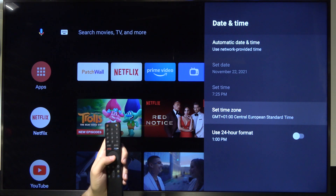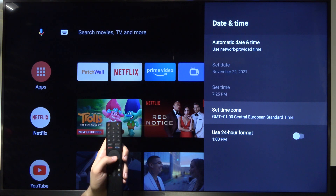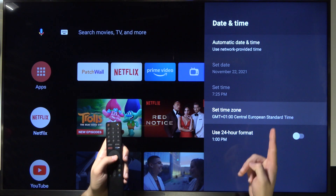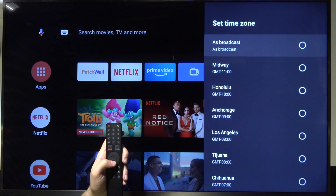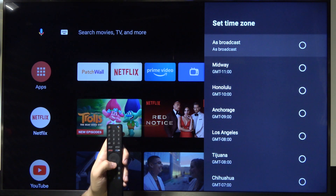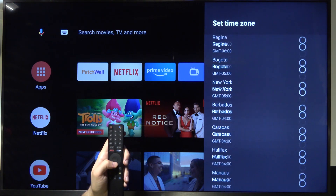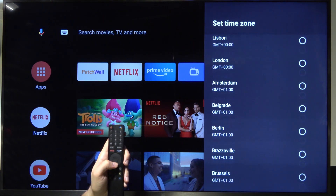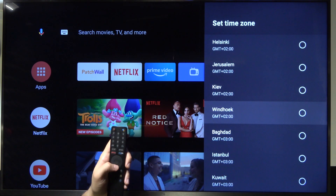Below you can find the automatic time zone. You can change it — you can set it to broadcast or pick it manually, whatever you prefer.